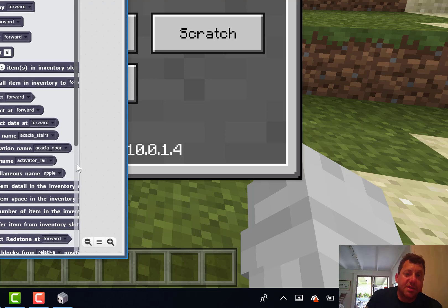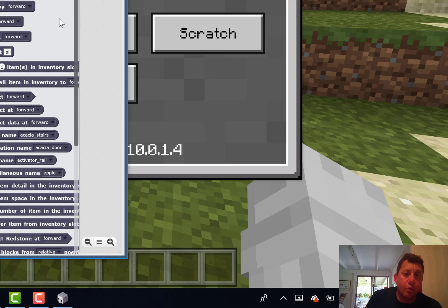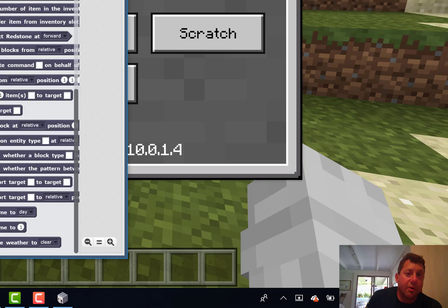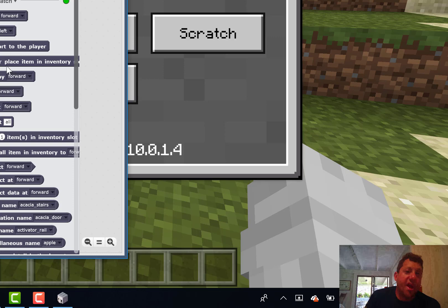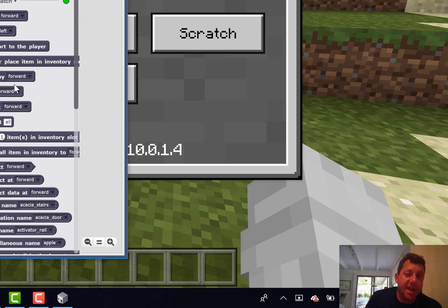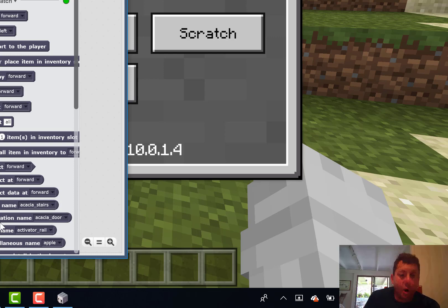These are specific blocks that are specific to working with Minecraft. So things like moving the agent forward, turning, teleporting the agent, all sorts of different things, tilling, destroying blocks, building, all that kind of stuff is all incorporated here.